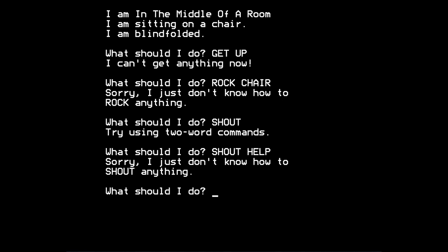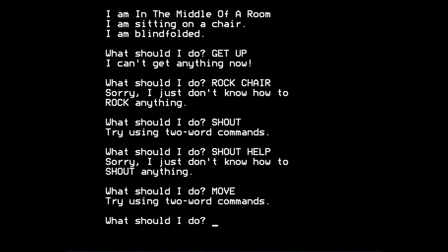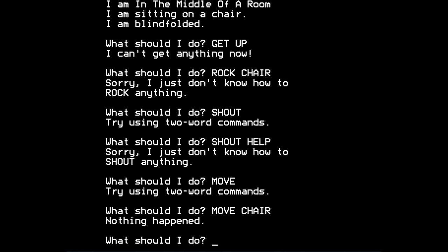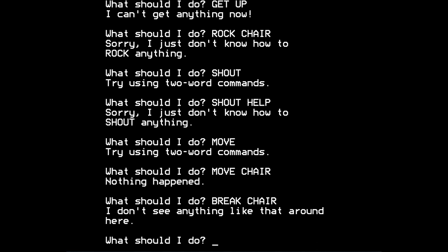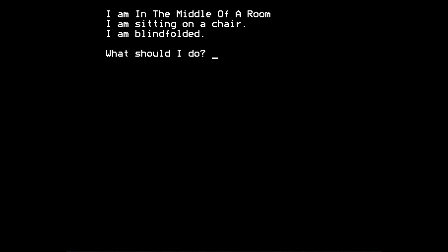So what else could you try? You'd try all sorts of things, I suppose, wouldn't you? You'd try moving, you'd try moving the chair, nothing happened. You'd try to break the chair, perhaps. It says, I don't see anything like that around here, which is not a good response, given that the game has just told us that I am sitting on a chair and I'm blindfolded. So perhaps you would try to remove the blindfold.